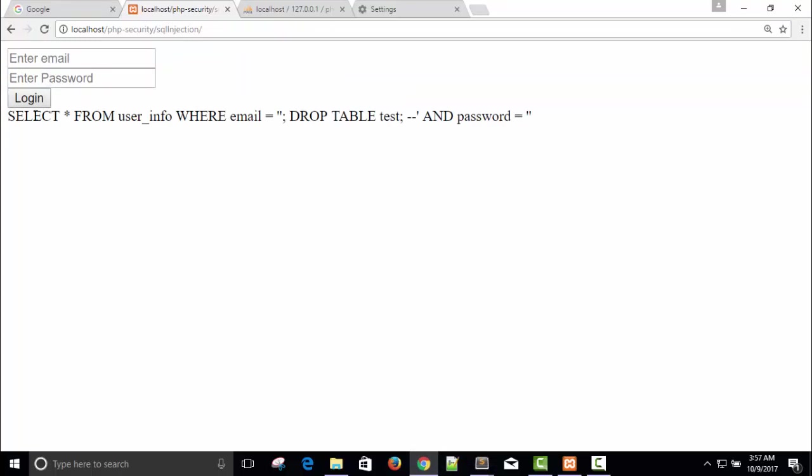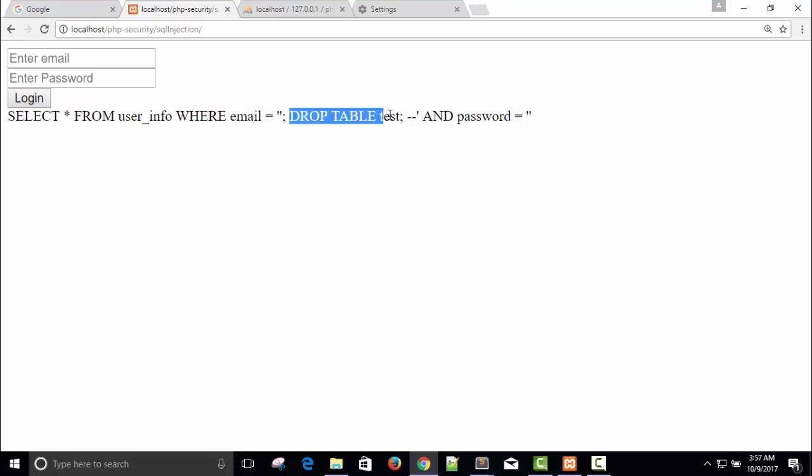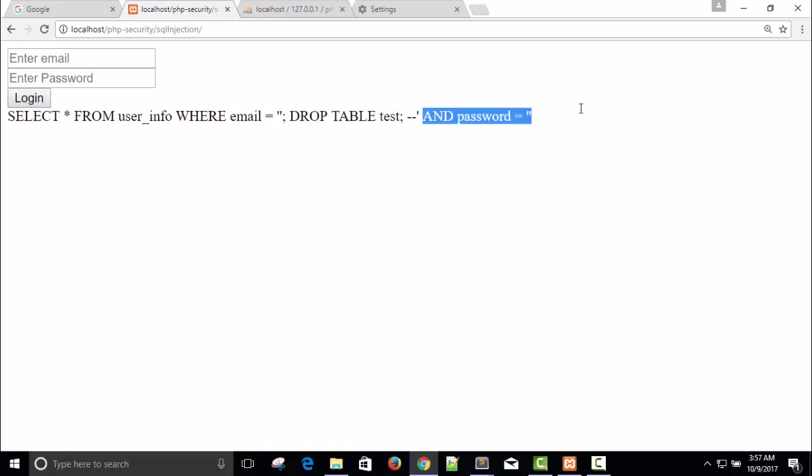So this is our query: select all from user info where email equals to. You can see I have given a semicolon so means email will be blank, no problem, and this is the end of query. And a new query will start executing DROP TABLE test semicolon. And password is all equals to blank, no problem. And password equals to blank, no problem. You can also say here OR like this.